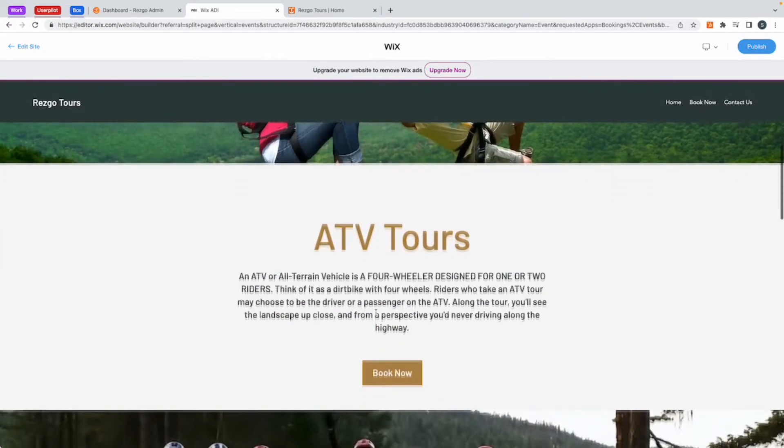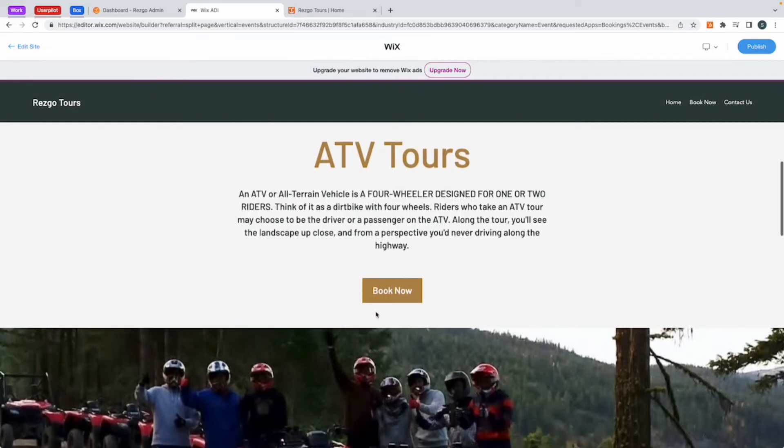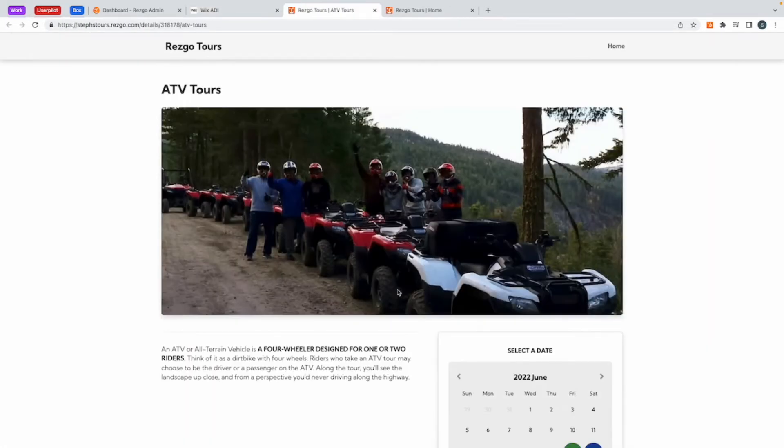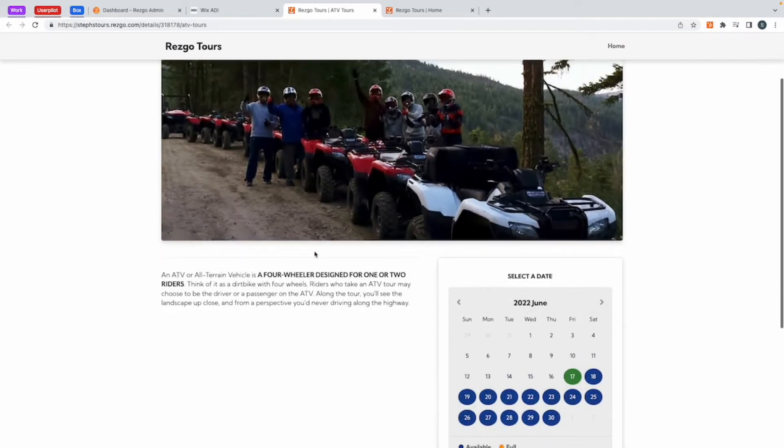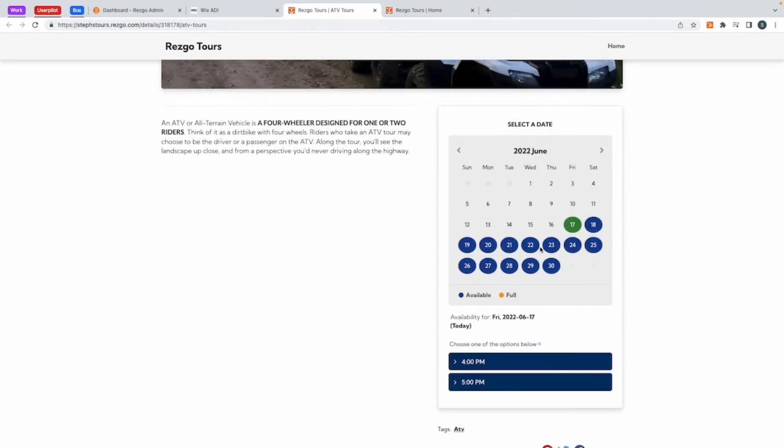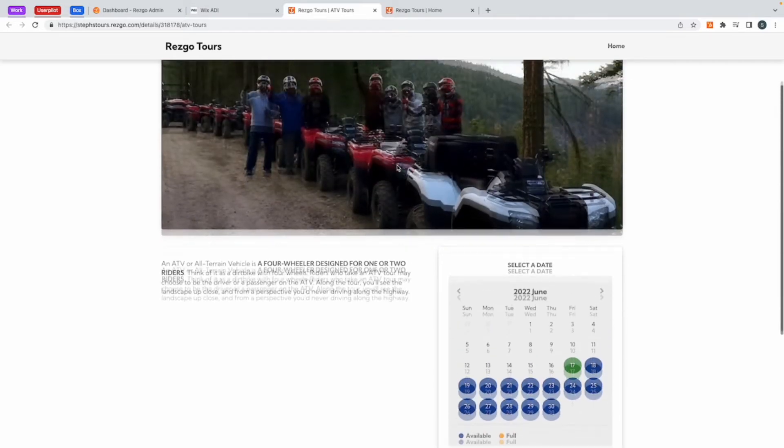If I click on the book now for my ATV tour, it only brings up the images and the description I have for the ATV tour. This is everything I would have put in my description in my Resco account. This is all the dates I have available and all the options I created as well.